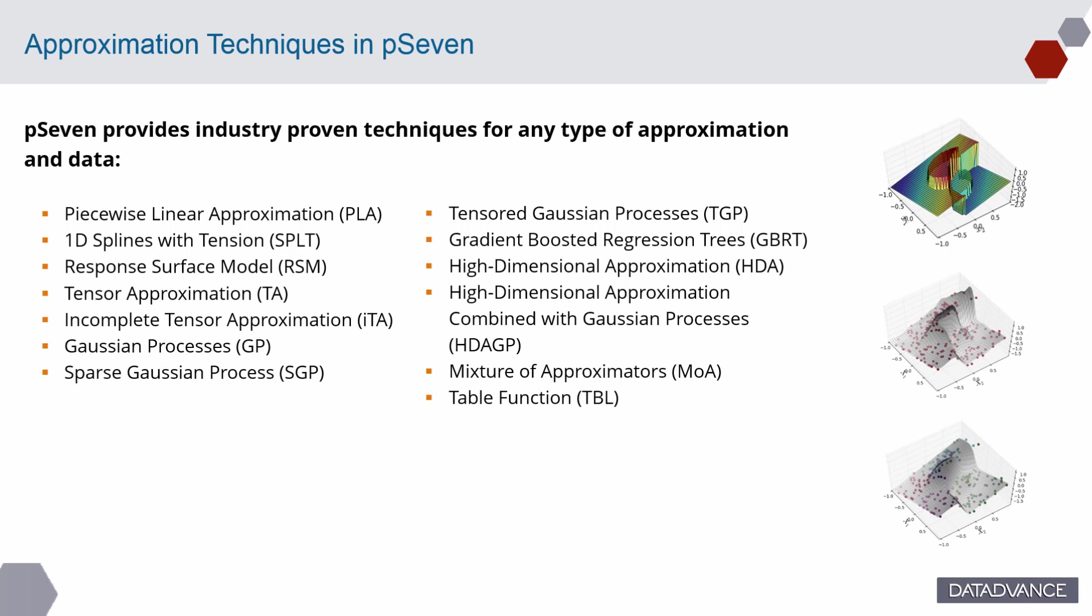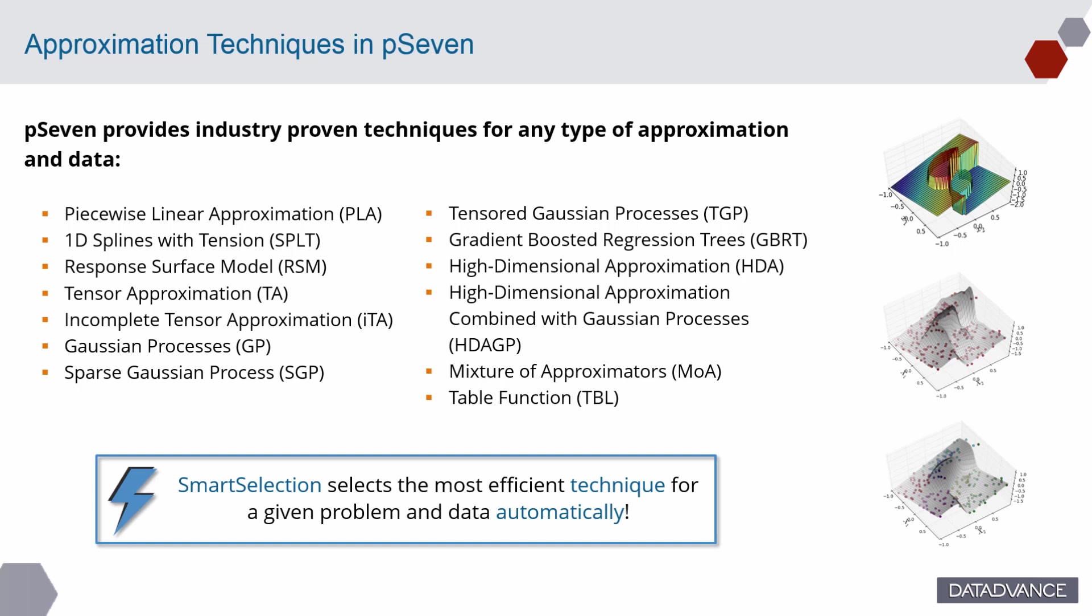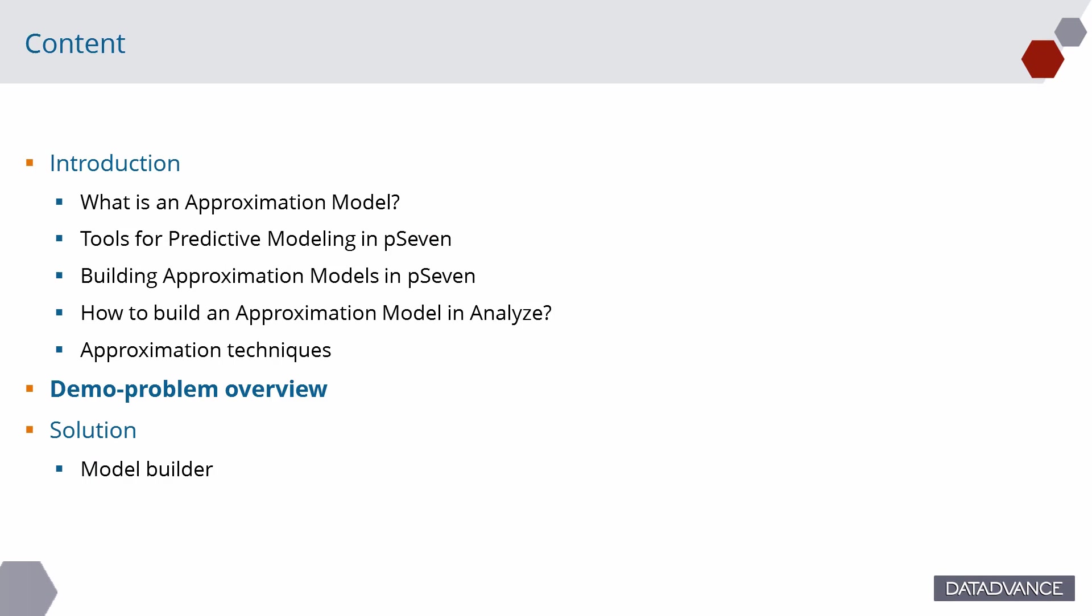That is why we created a special technique called smart selection. It is a built-in decision tree with a hierarchical system of options for automatic choosing and tuning of the most effective approximation technique for a given type of problem and data. With smart selection, you can build approximation model with best accuracy literally in couple of mouse clicks.